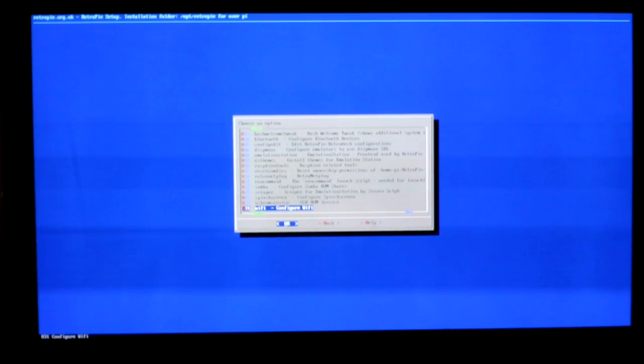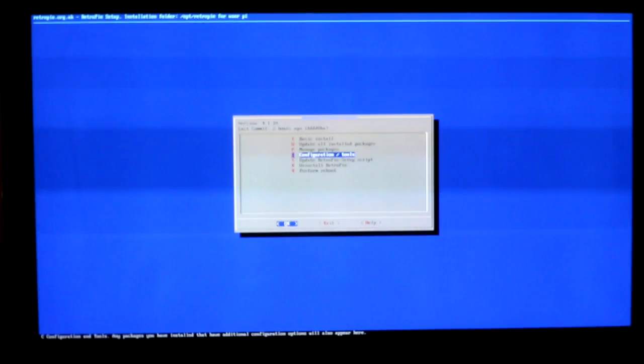You can scroll down here and there is one called wifi, 831 wifi. Go ahead and connect to your wifi, type in the password. Otherwise you could just connect your pie directly into an ethernet cable, cat5 cable, cat6, whatever you're using. And it should just automatically configure for that. But if you do want to do wifi, that's the way to do it.